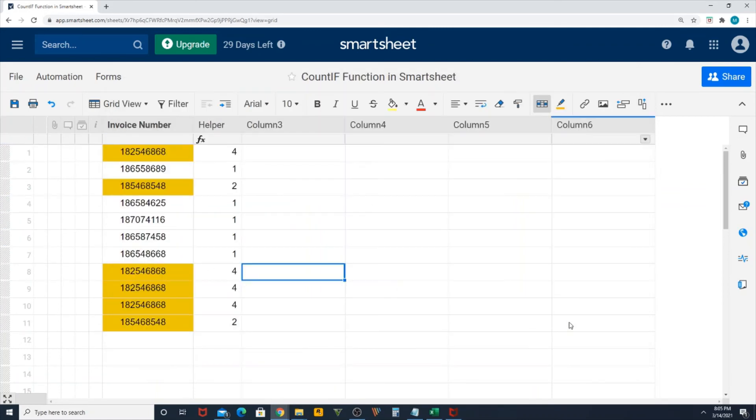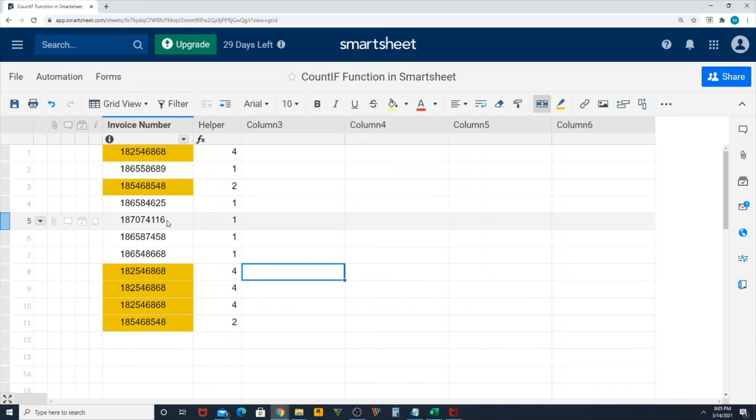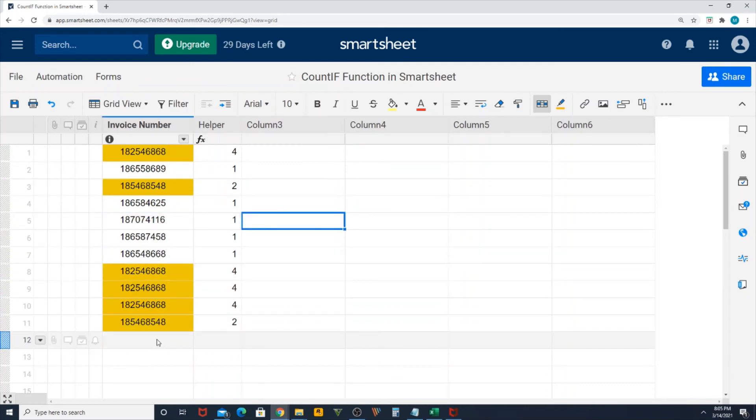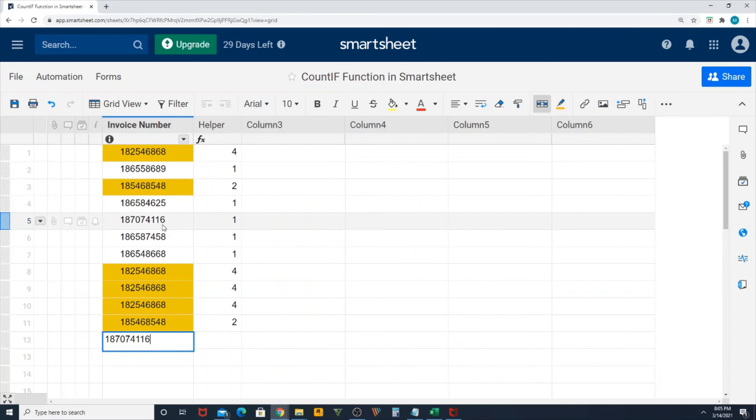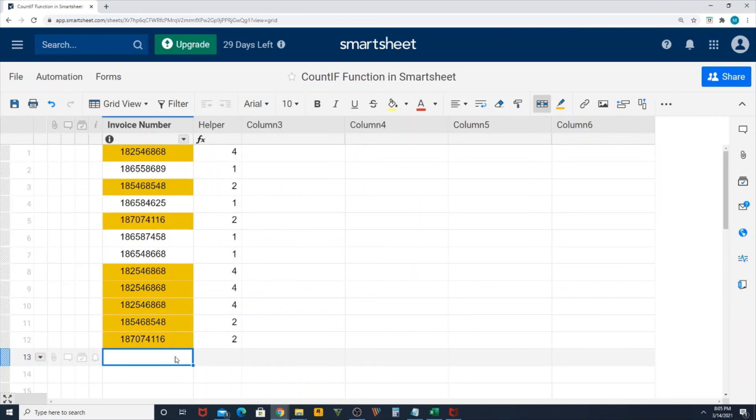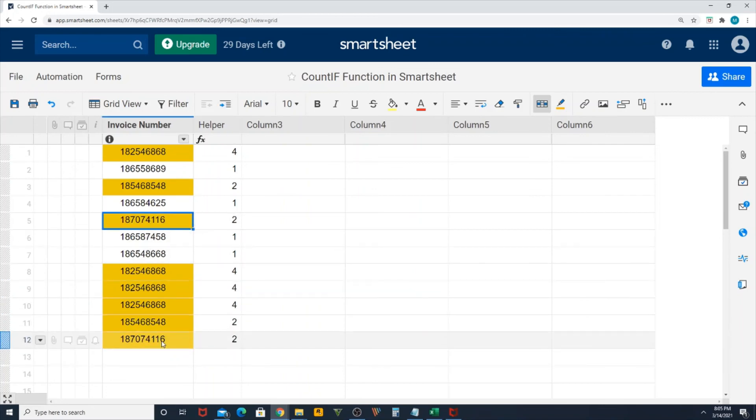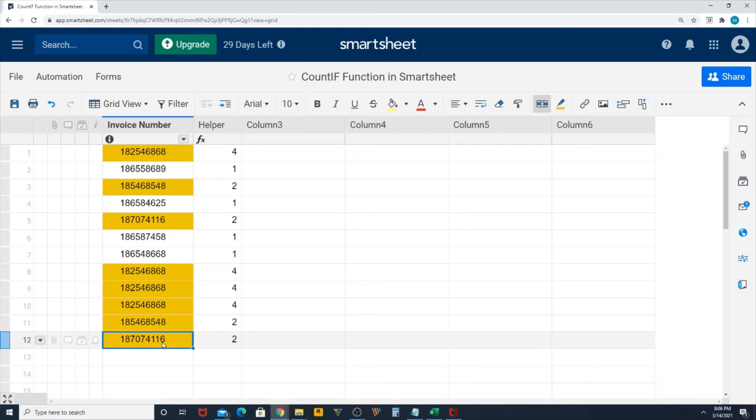Now let's do it again. I'm going to add a duplicate invoice number again. You can see it got highlighted by default. In this way, the user will be knowing that this invoice number is duplicated.